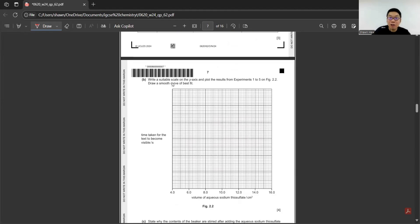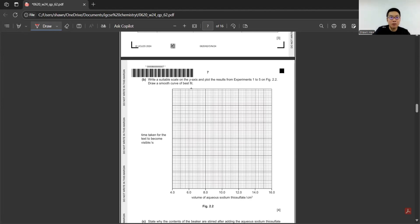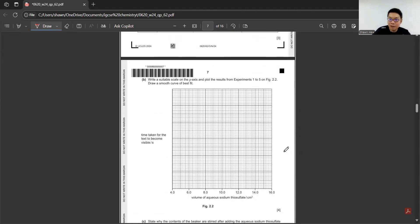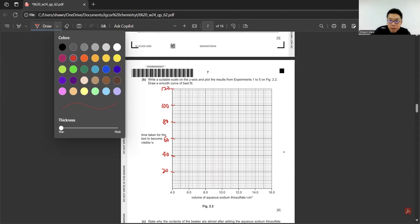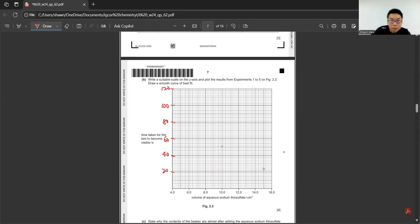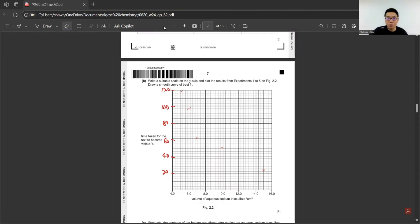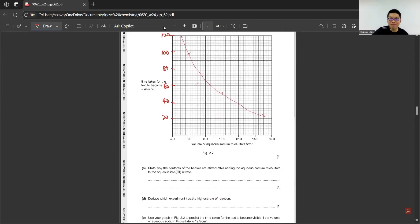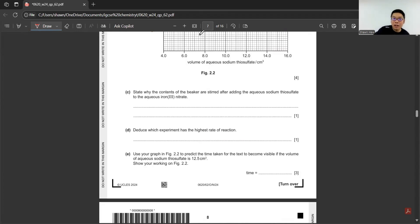Next, write a suitable scale on the y-axis and plot the results from experiments 1 to 5 on this figure. Draw a smooth curve of best fit. First, we need to find out maximum time is 118. So 20, 40, 60, 80, 100, 120, then just nice the maximum can be 118. We know here is the anomalous, then we can join the other points without joining this point. This is the best fit graph. State why the contents of beaker are stirred. We always stir for experiment so that they can mix the reactant and the concentration are uniform throughout the mixture.